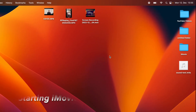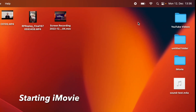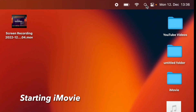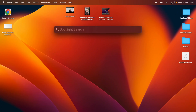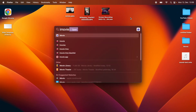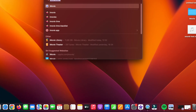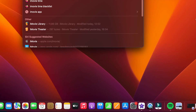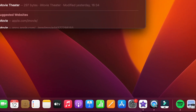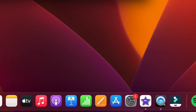To start using iMovie, go to your Finder, type iMovie, and you should find it there. But if you can't find it, then go to your App Store and you can install it from there.